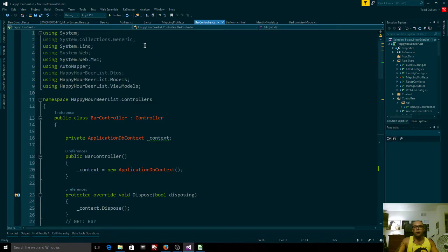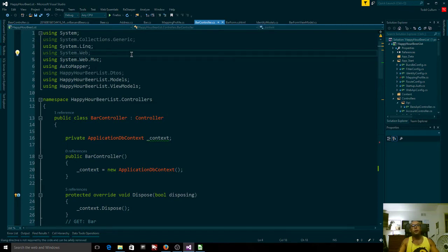Model View Controller is actually three different parts. It should really just be called model-slash-view-slash-controller because you're basically talking about dividing how you are structuring a website into three sections. Before you even get to the model part, you kind of have to understand a little bit of the back story, starting with databases.